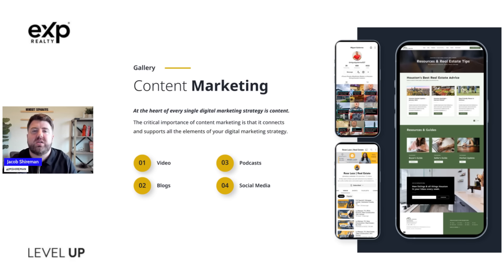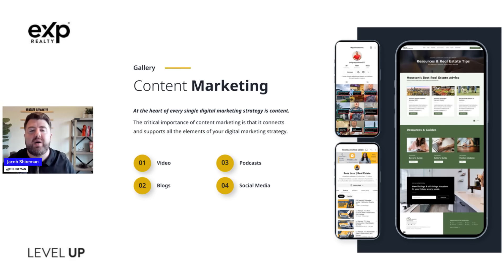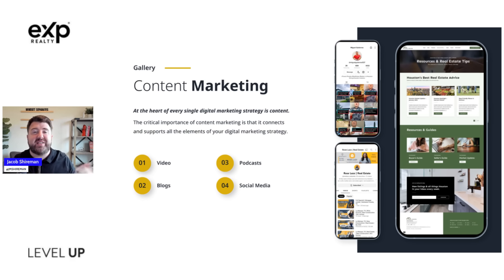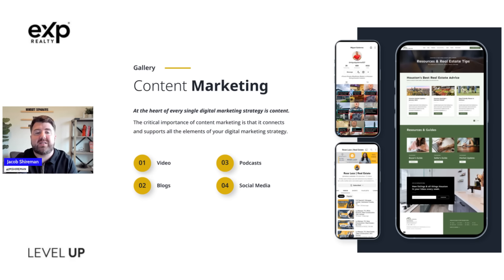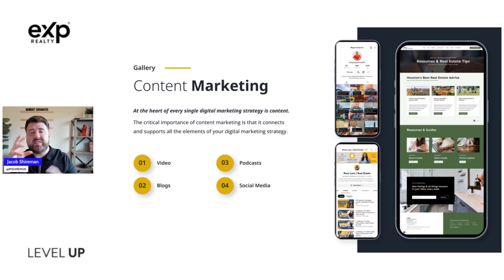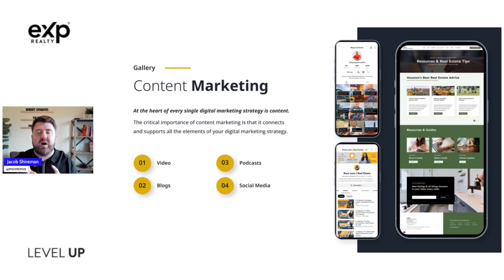The next way to drive traffic is content marketing. Content marketing is super important because at the heart of every single digital marketing strategy is content — if we don't have content, we don't have any type of marketing. The critical importance of content marketing is that it connects and supports all the elements of your digital marketing strategy. If you're putting out a blog article, break it up into pieces and record short form video, or make a YouTube video out of it — repurpose that content.